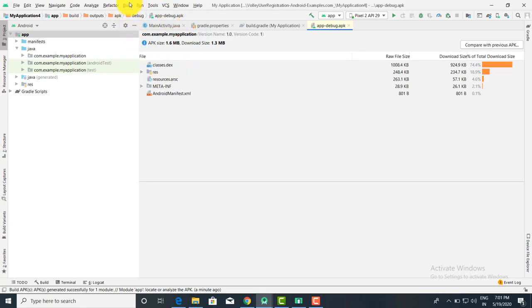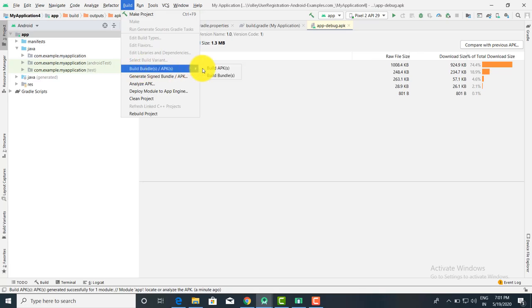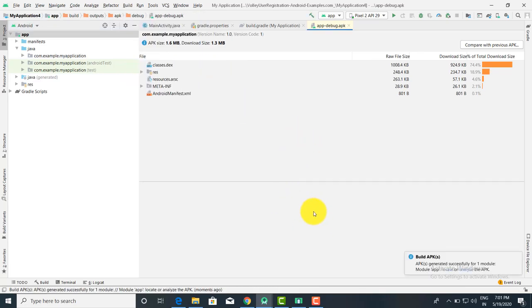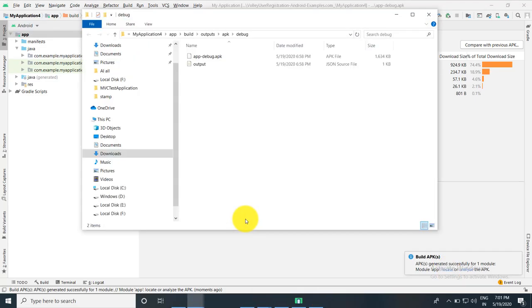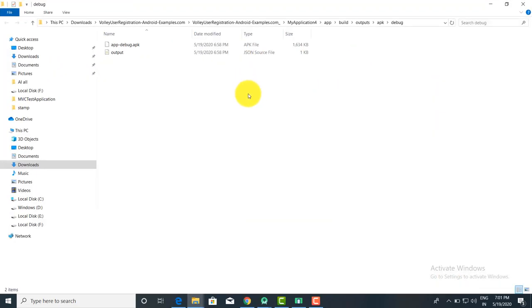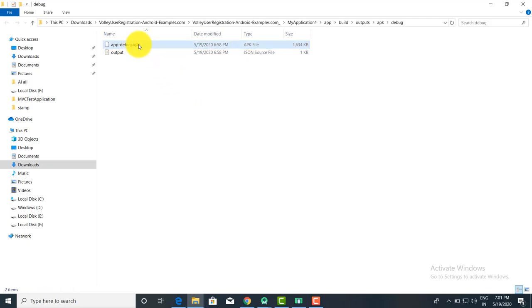You can also get the location by clicking on Build and then Build APK. Click on Locate when prompted and it will open your APK file. You can transfer this APK file to your mobile and check the output. This output file gets automatically generated, so there is no big task to create it. You can also do the signing of the APK.